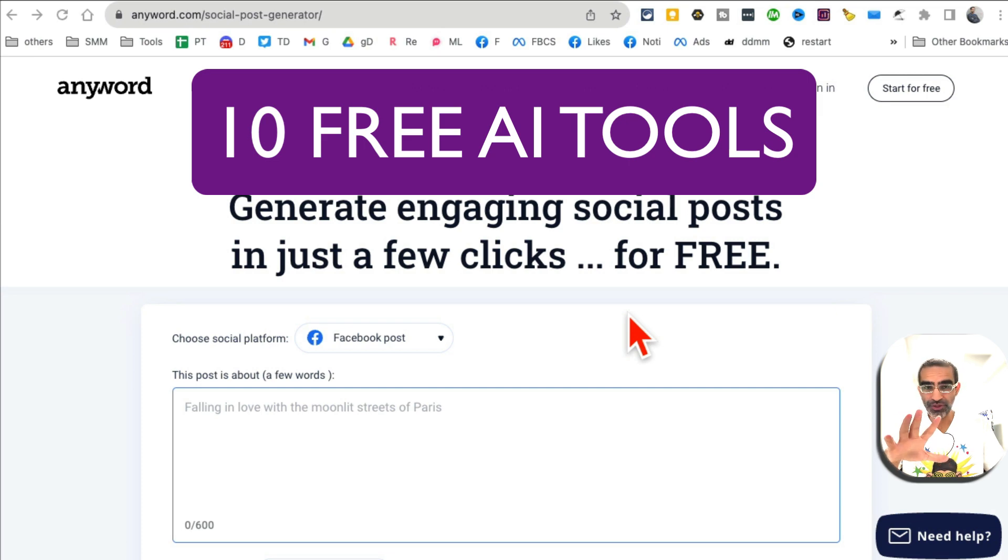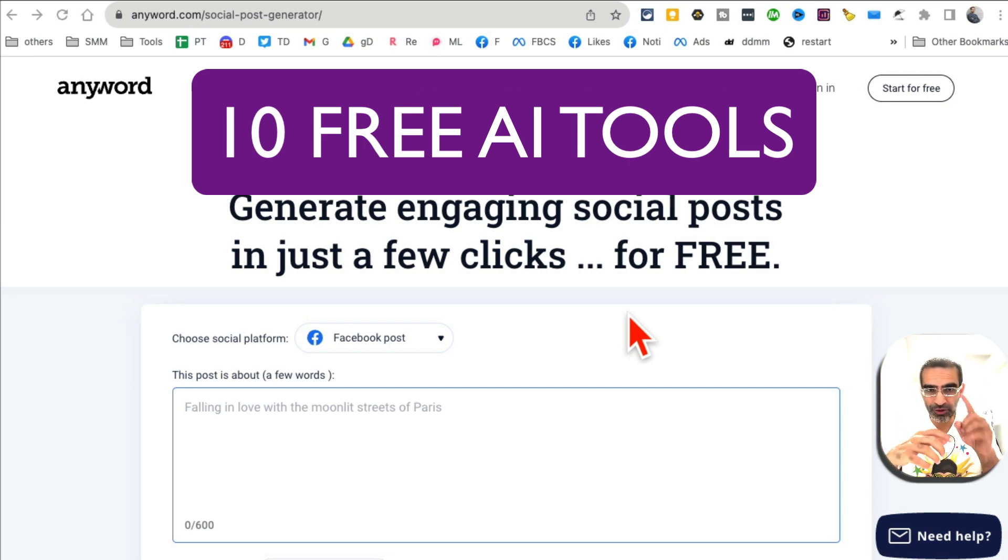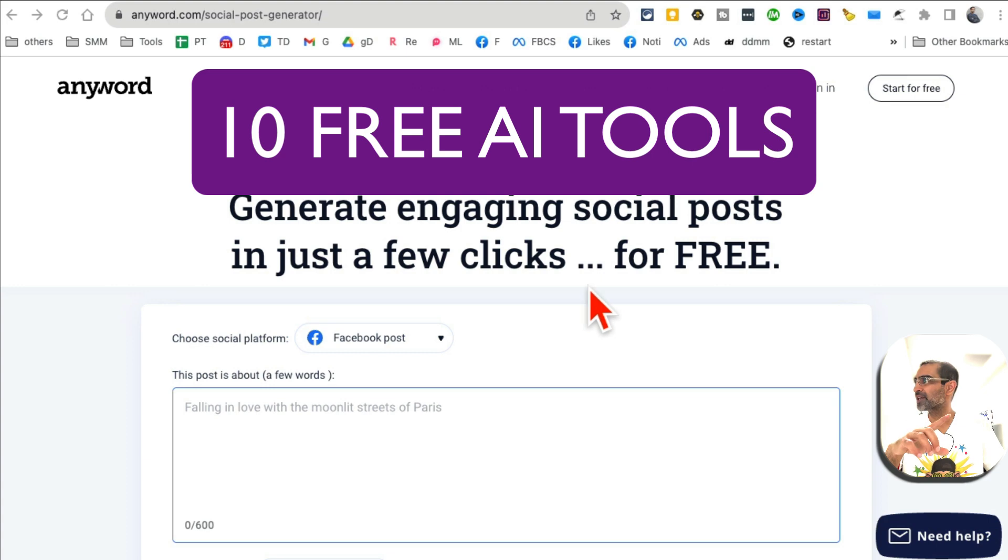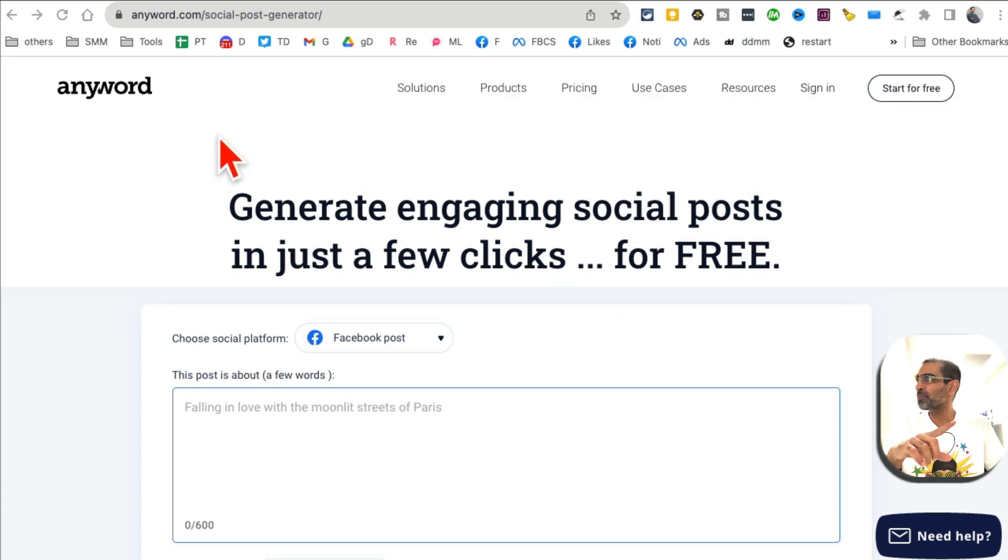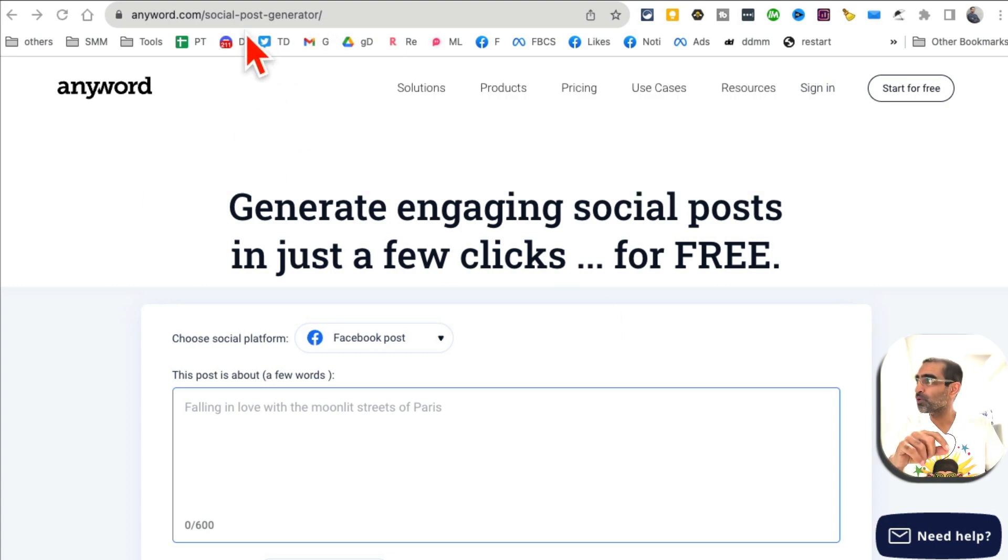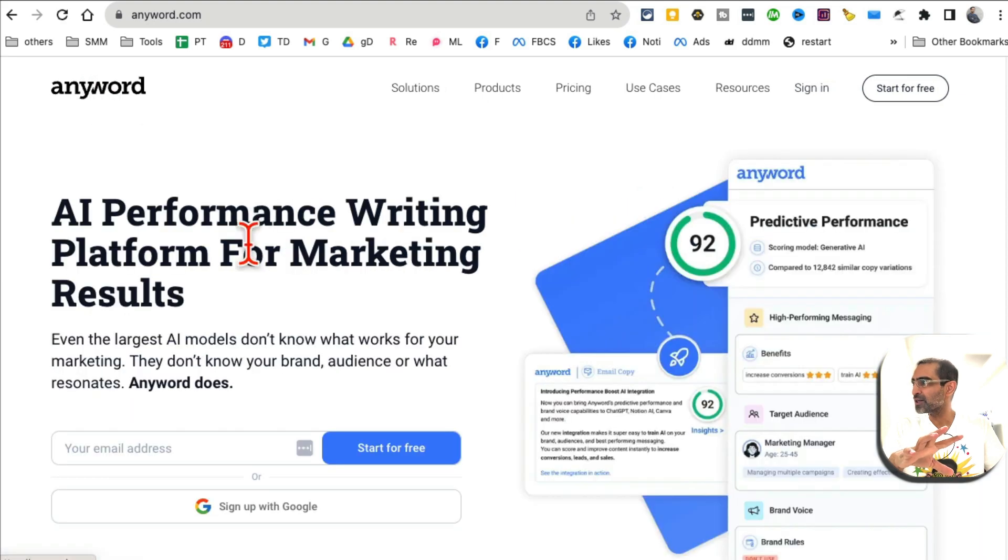These 10 free AI tools are going to save you so much time and make you super productive, so let's jump into this. Tool number one is a social media post generator from Anyword.